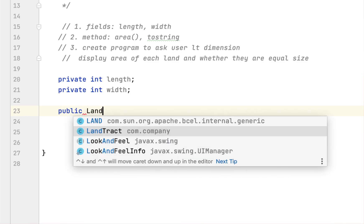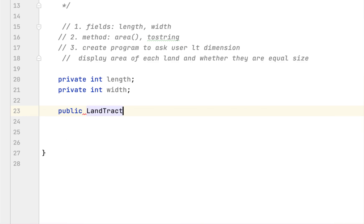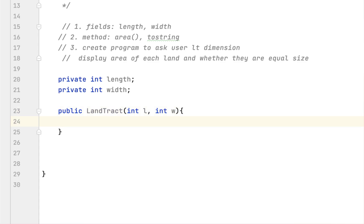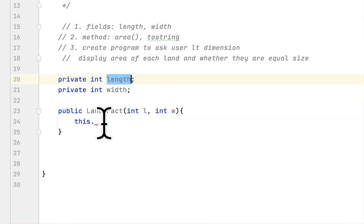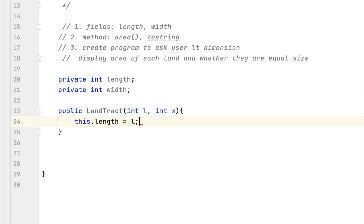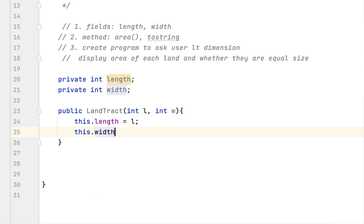We have to create a constructor for the class LandTract. The constructor takes int length and int width. We use 'this' to refer to the fields of the class: this.length equals length, this.width equals width.